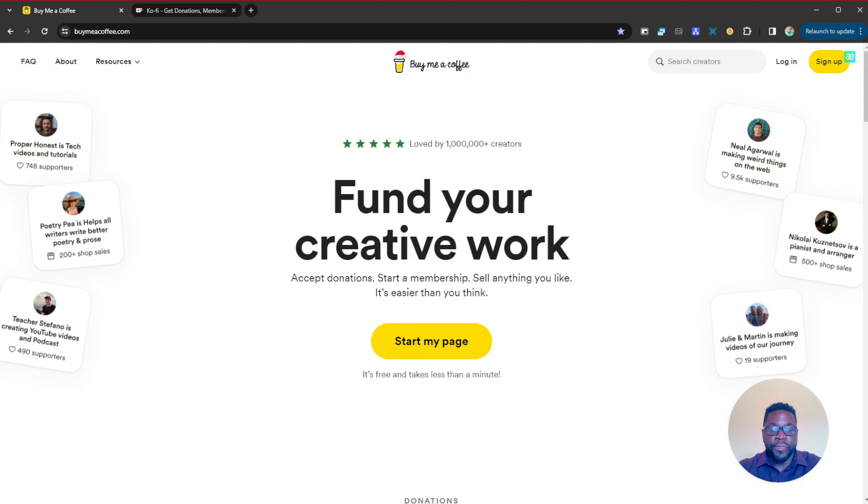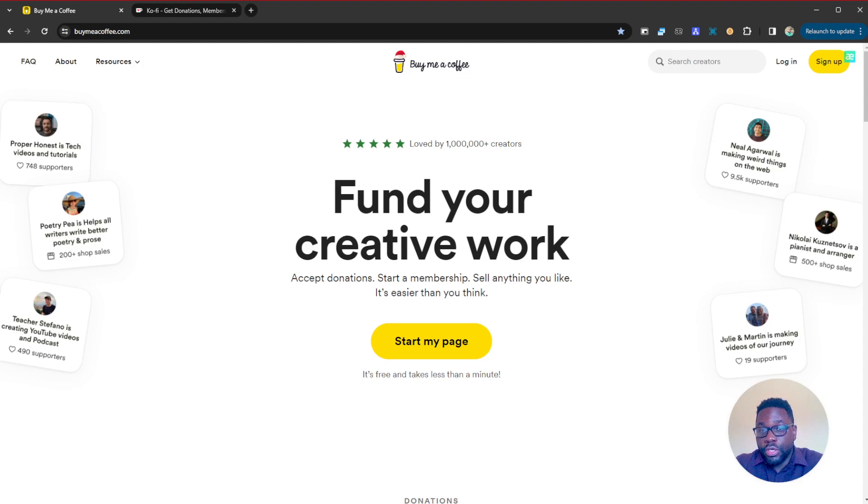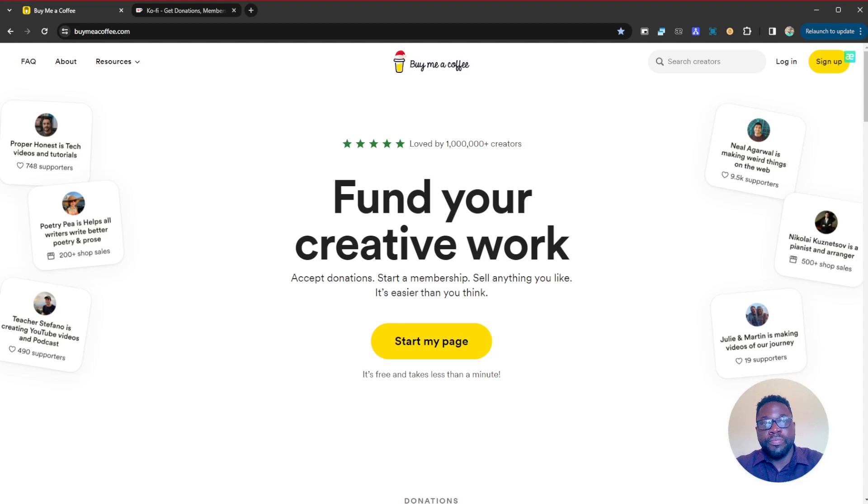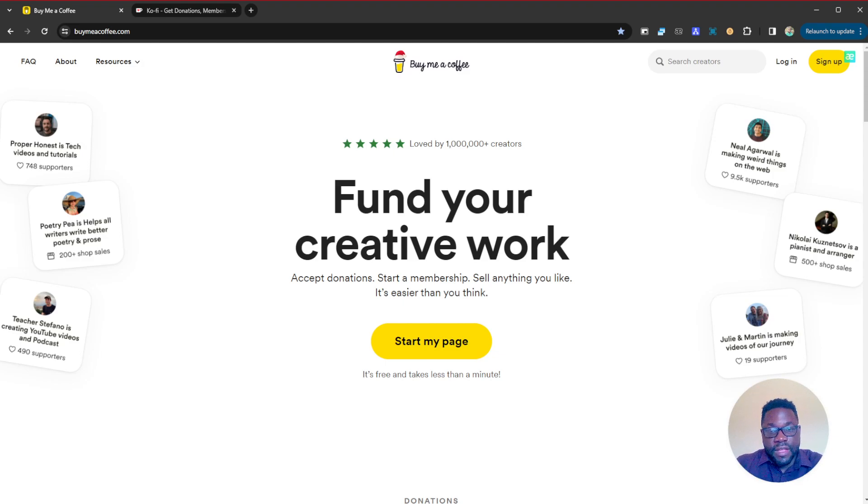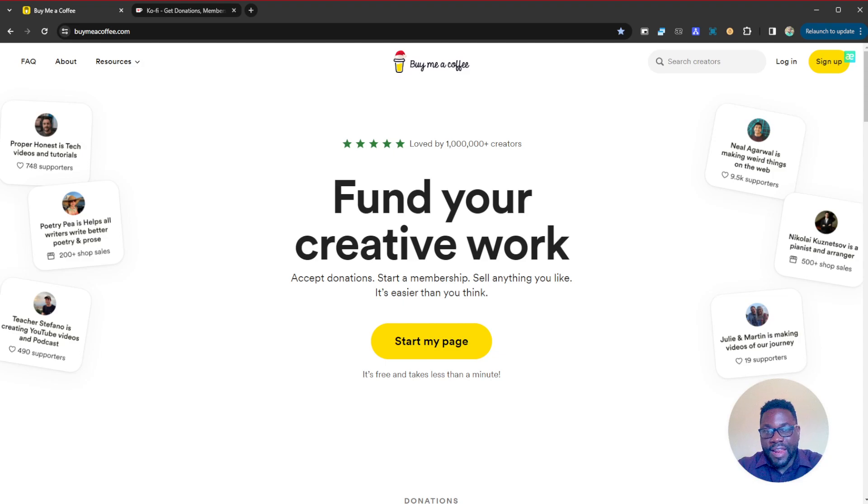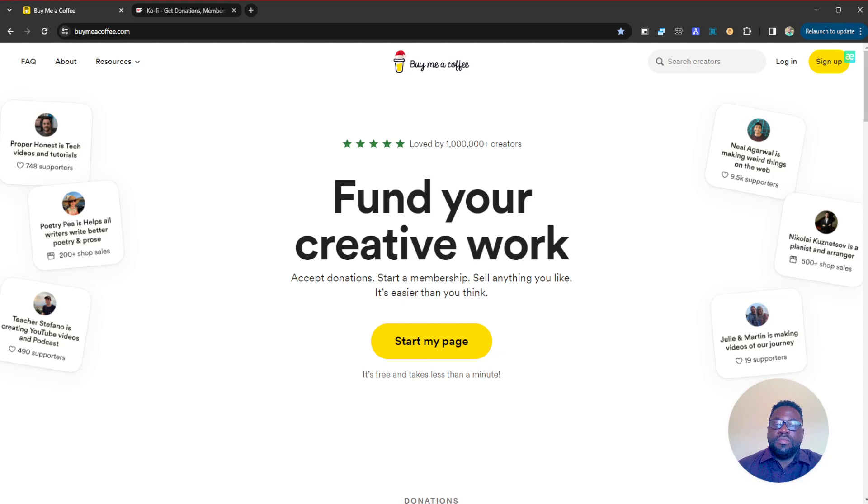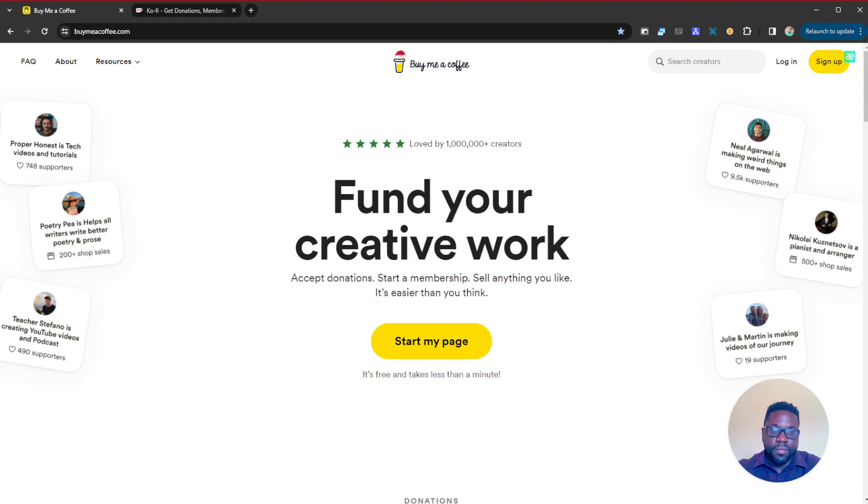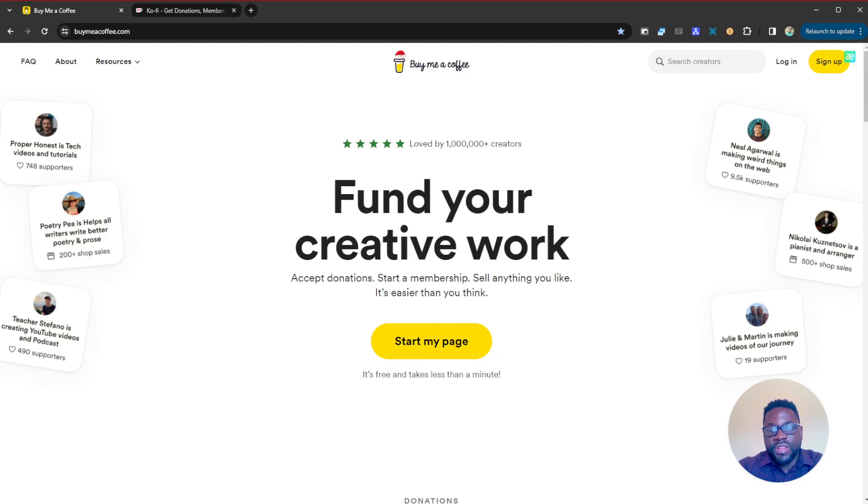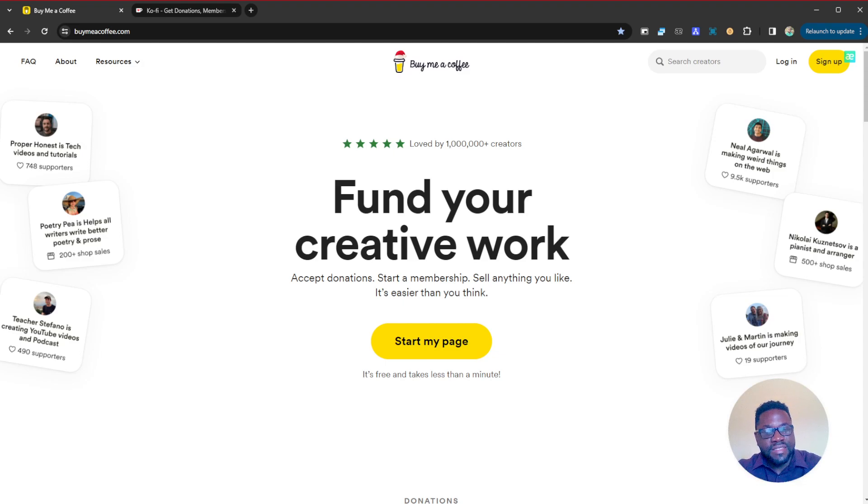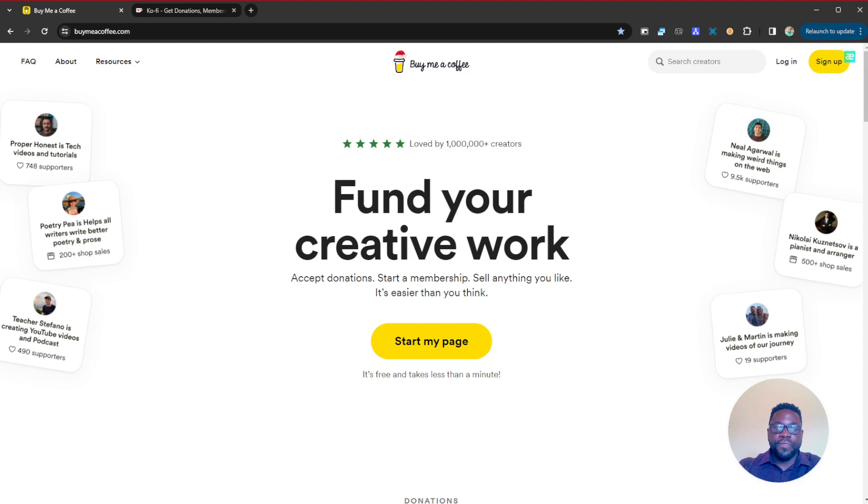As content creators, maybe you are not yet monetized on YouTube or you're not receiving any payments on the different platforms where you produce content. Definitely you might have supporters or fans who like to support your work in one way or the other. A very efficient way to do this is by using these amazing platforms which allow your supporters to support your work just by buying you a little coffee as small as five dollars.